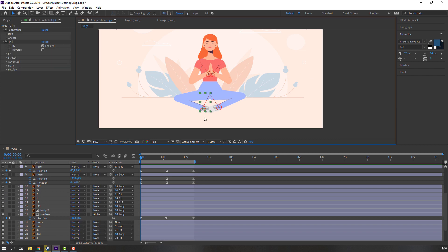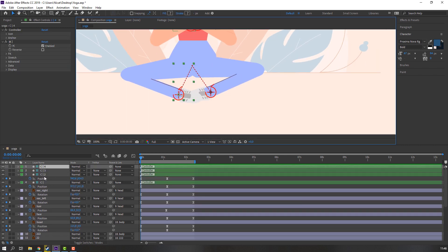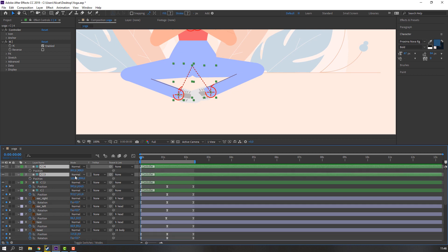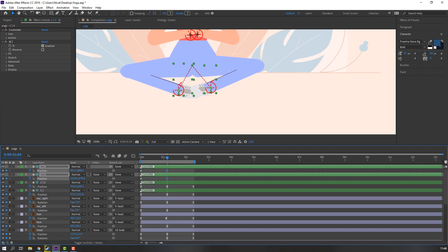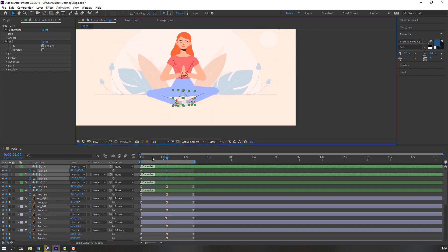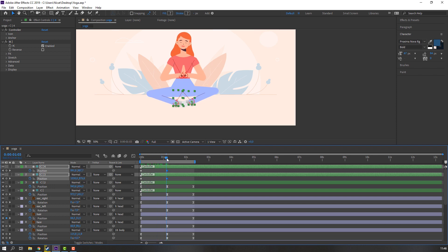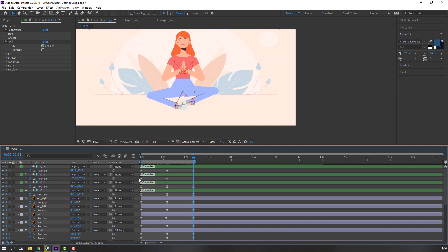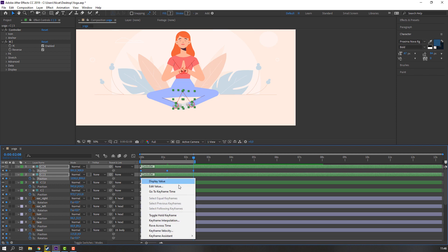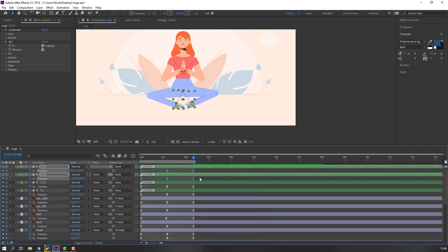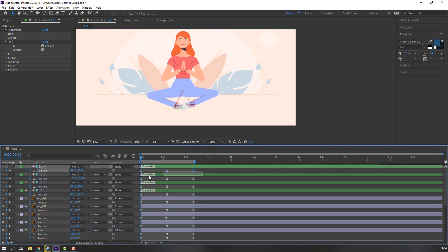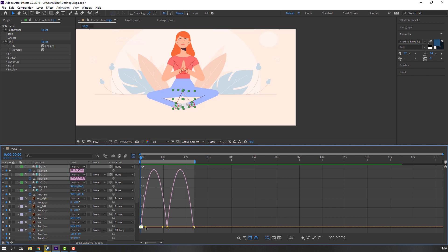Select the foot controllers, press P to make position keyframes, go to the frame and move up. Go back, go to last keyframe, select first keyframes, Ctrl+C, Ctrl+V, make smooth keyframes. Select keyframes, go to Graph Editor, and make a smooth graph again.